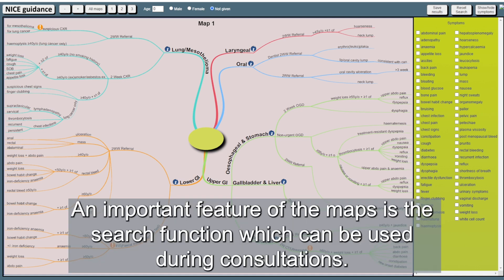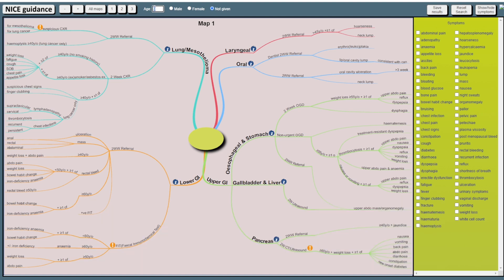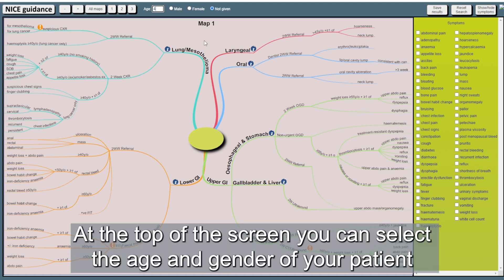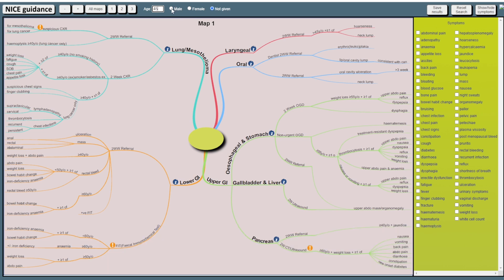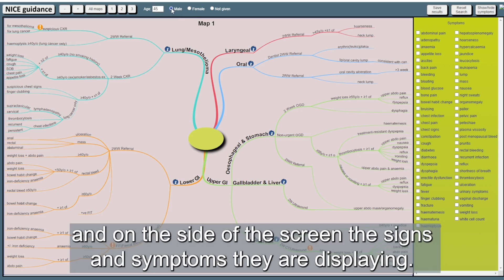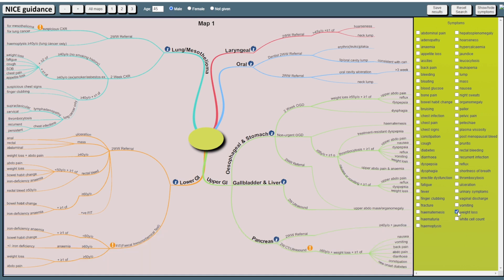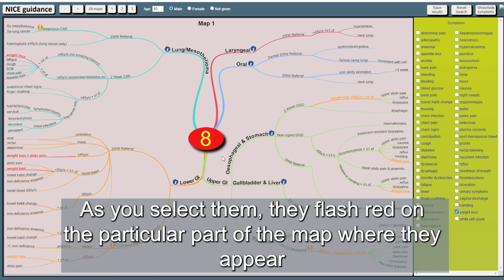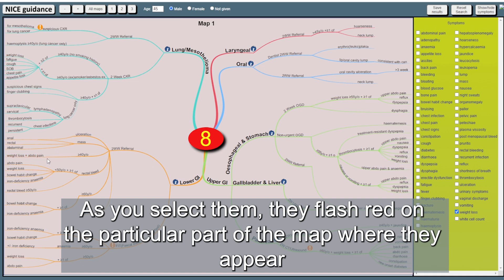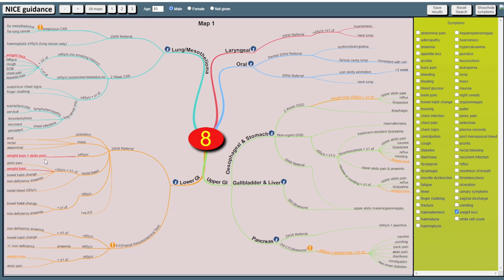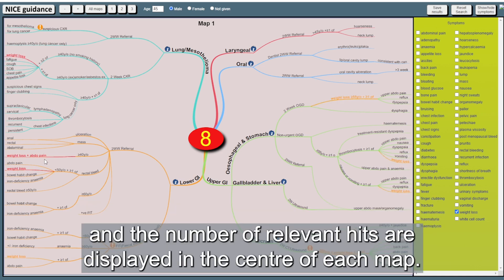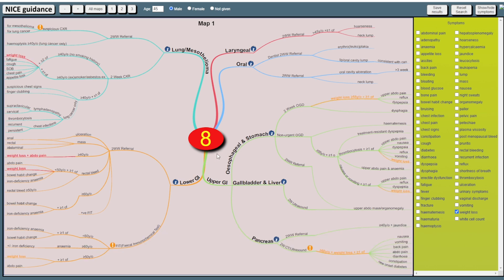An important feature of the maps is the search function which can be used during consultations. At the top of the screen you can select the age and gender of your patient and on the side of the screen the signs and symptoms they are displaying. As you select them they flash red on the particular part of the map where they appear and the number of relevant hits are displayed in the center of each map.